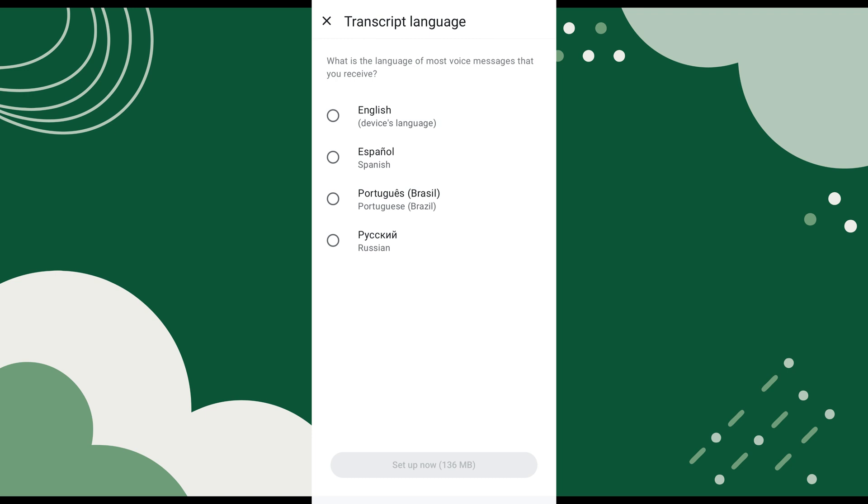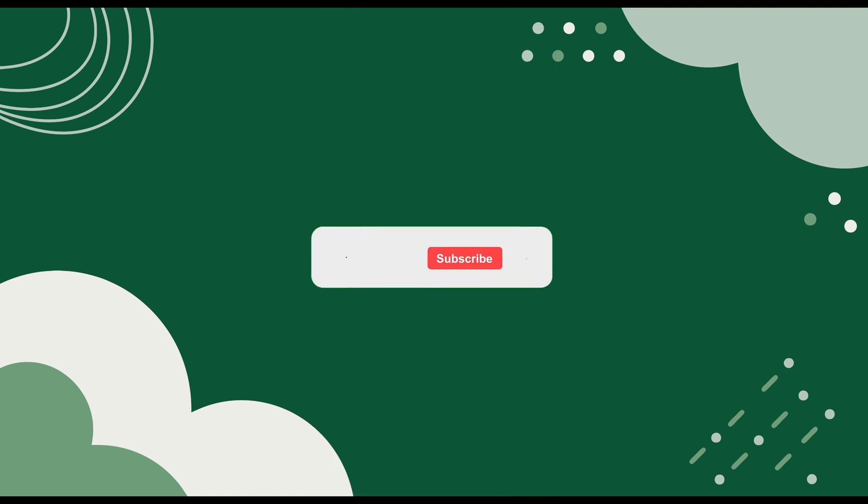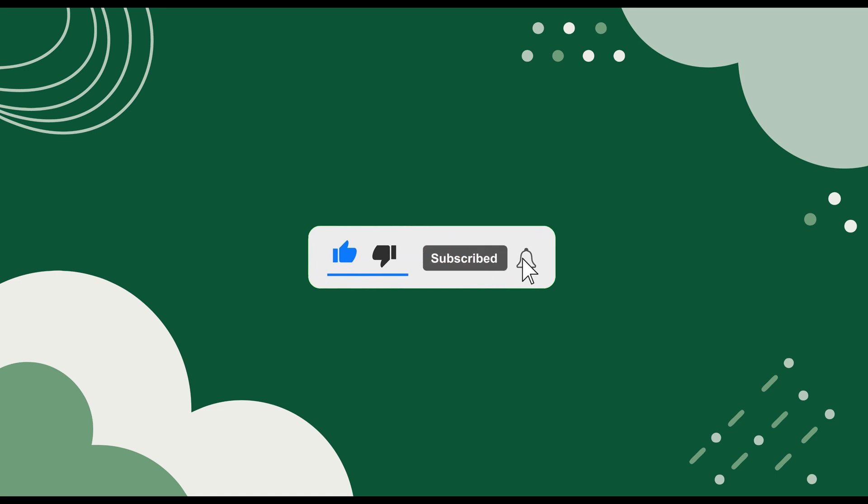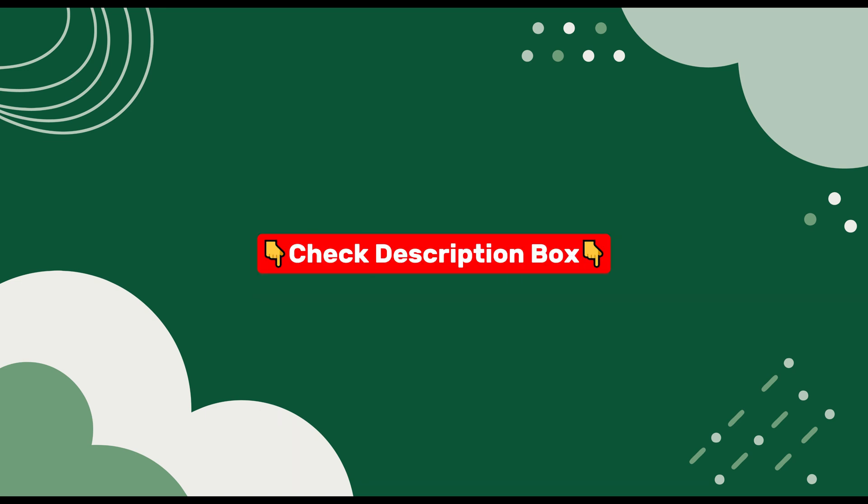Before we begin, please like this video and subscribe to our channel for more tutorials and tips. I've also included some helpful tools and apps in the description, so be sure to check them out.